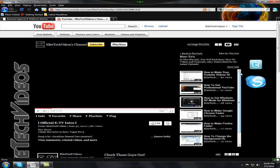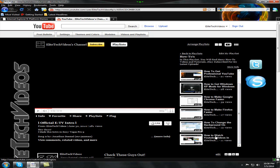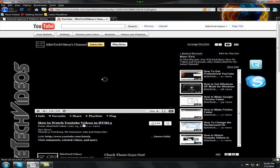So it's the second playlist. And scroll right to the bottom: How to watch YouTube videos in HTML5.